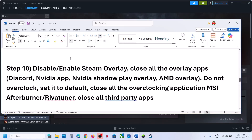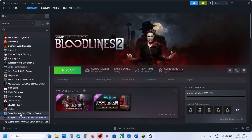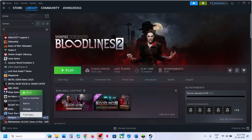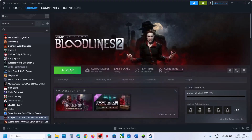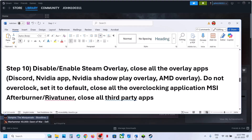Next, enable or disable the Steam overlay. Right-click on the game, select Properties. If 'Enable the Steam Overlay while in-game' is on, turn it off and check; if it's already off, turn it on. Try both on and off, relaunching the game each time.